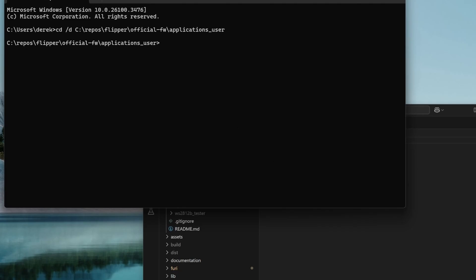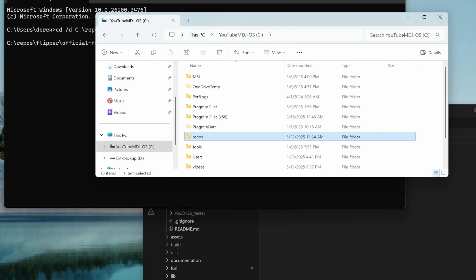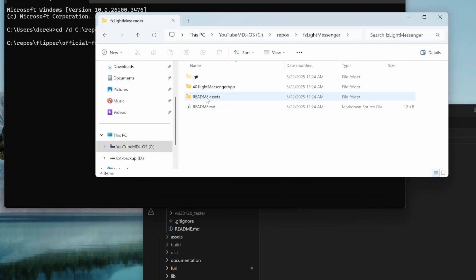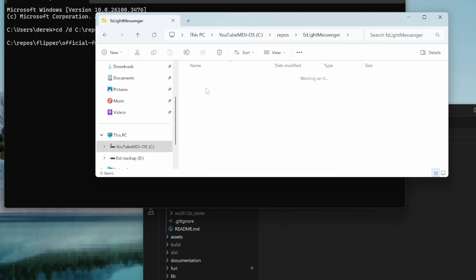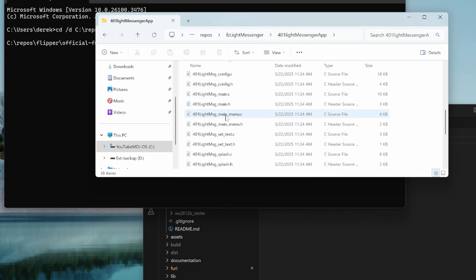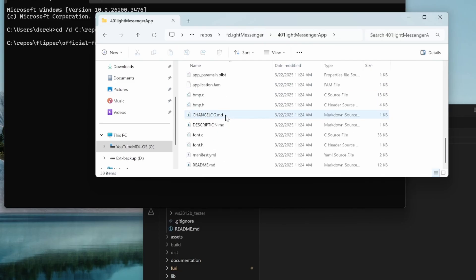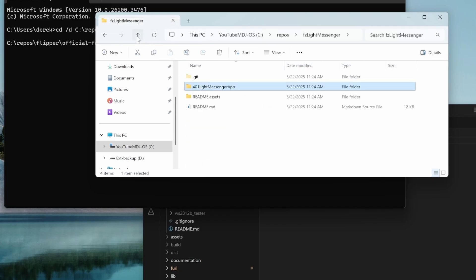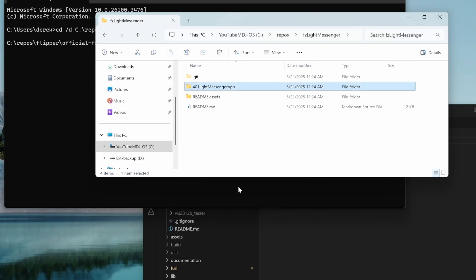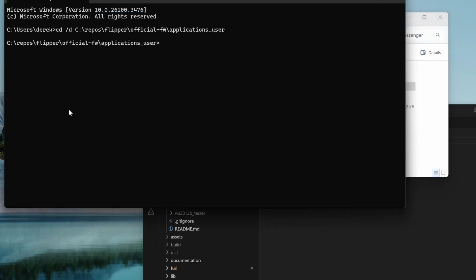Now that we're in that applications user folder, we need to find the path to our repo that we downloaded. Go ahead and open your file explorer. We'll go into repos, FZ light messenger, 401 light messenger app. There's our application fan. We'll go up one folder. Then we'll right click on 401 light messenger app and choose copy as path.